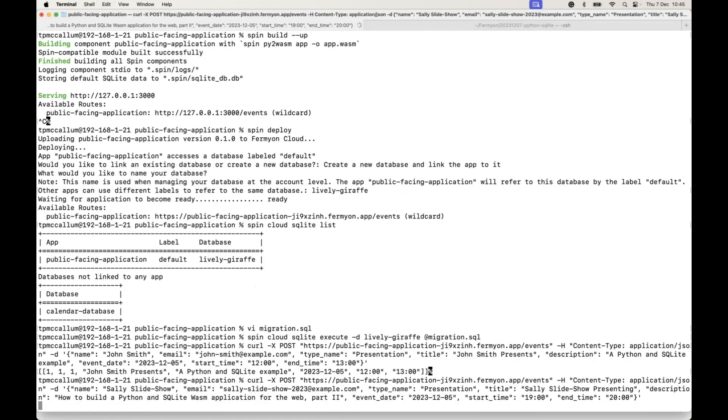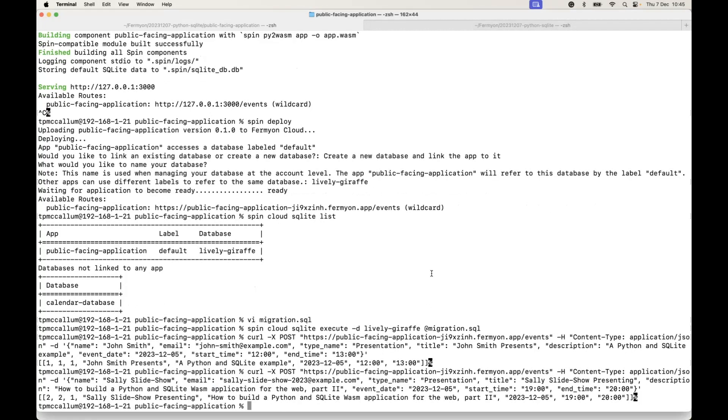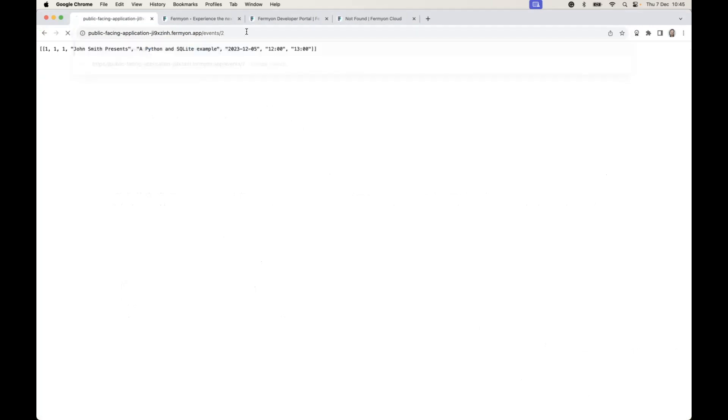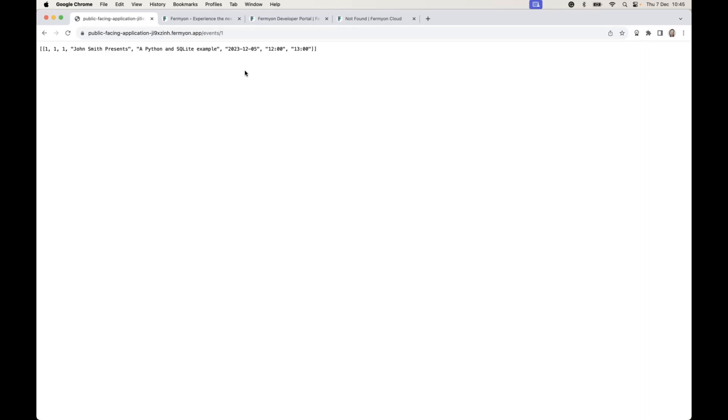As you can see there, we now have some information in that events table. We do that again, add in a second object with the unique email address, so this is another person with another event. Once that executes, we can see that there's now two. The endpoint is events slash two or events slash one to retrieve the information from the SQLite database. So that's all done using Python source code.